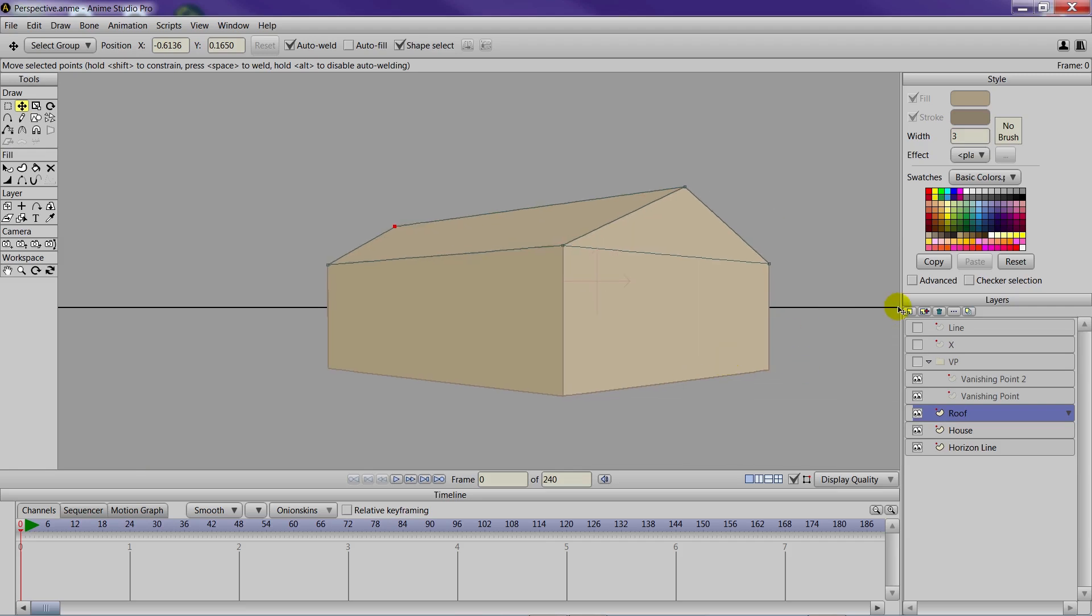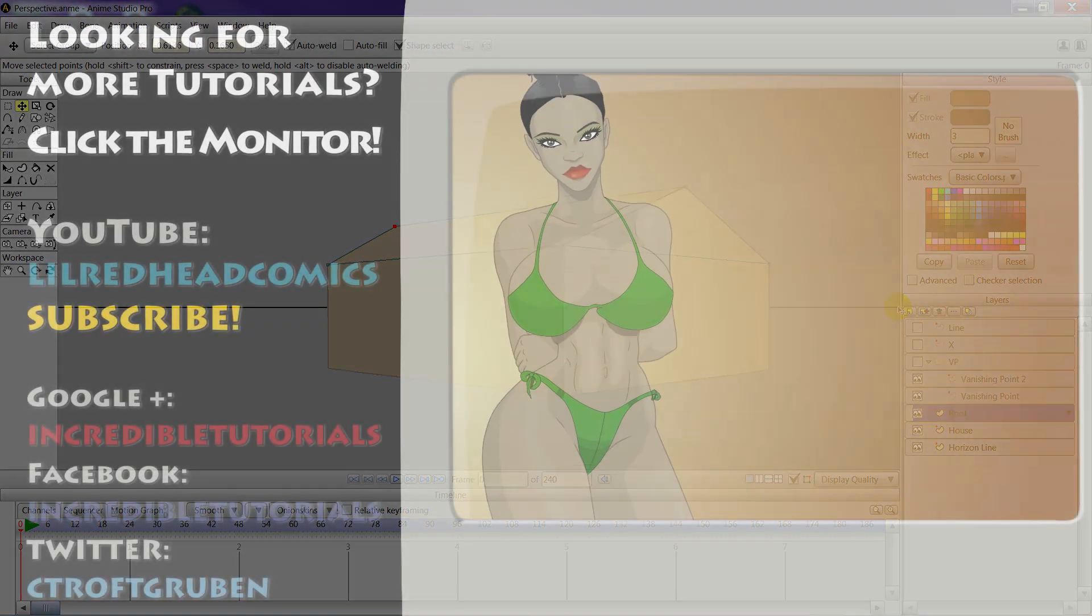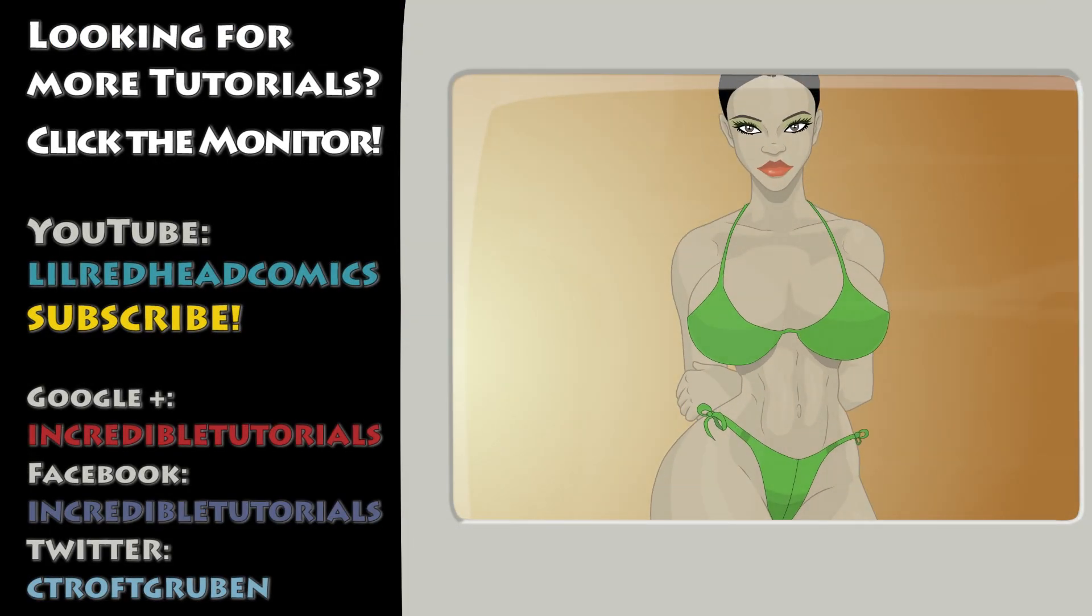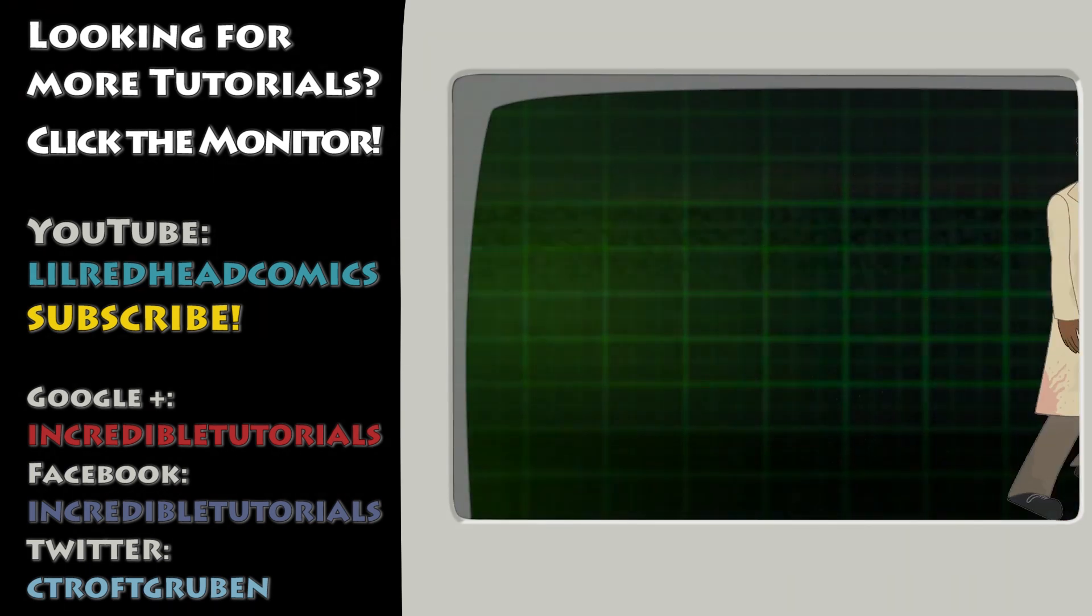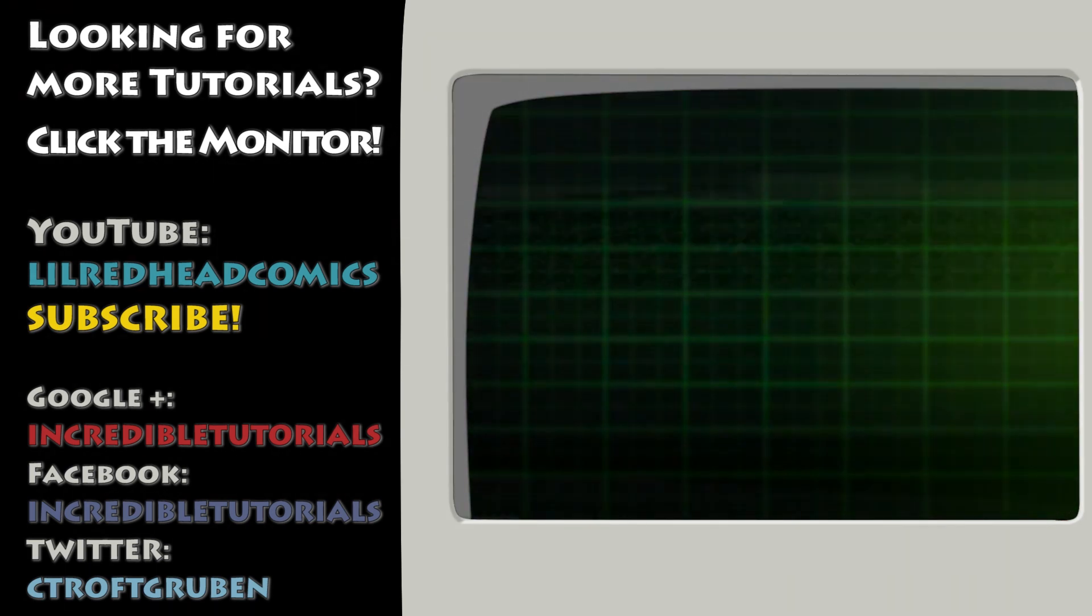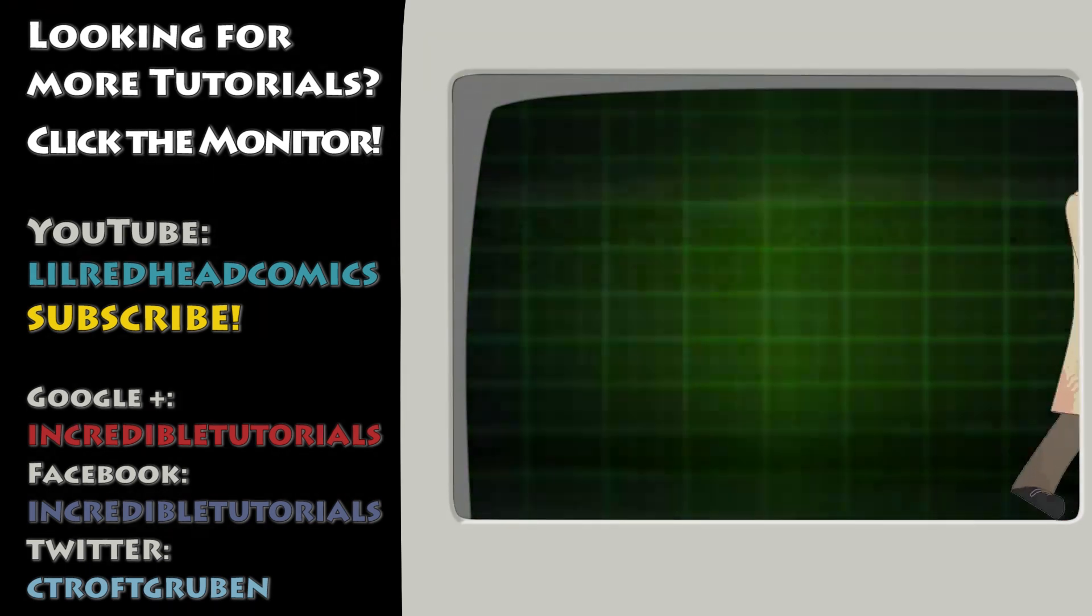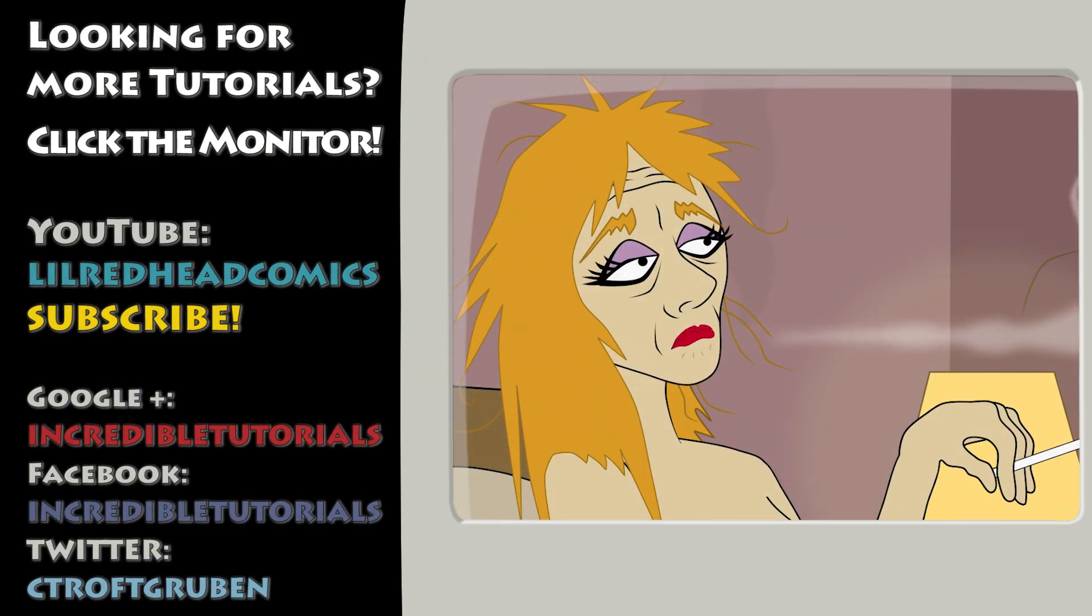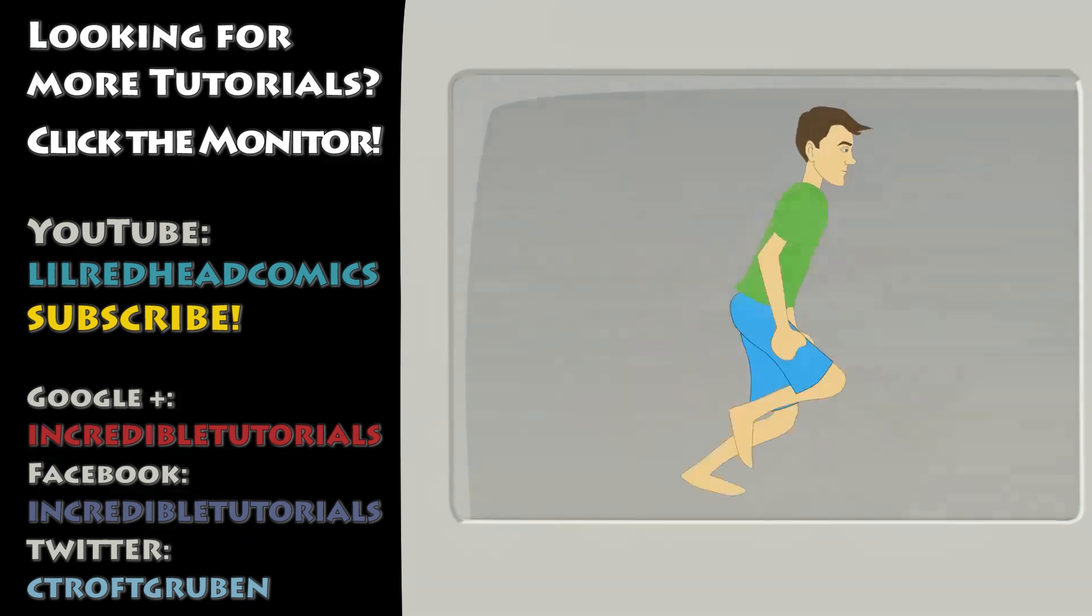And from here you could of course go in and add windows, doors, and so forth just using the vanishing methods for two-point perspective. So by the time you're done you'll have a scene that is in perspective. Doing it otherwise can be pretty difficult. But we've shown you one-point perspective and this is two-point perspective. If you'd like more tutorials on Anime Studio, Flash, and more please visit the official Incredible Tutorials YouTube channel. We are also on Facebook, Twitter, and Google+. My name is Chad Trofgerben. I narrated this tutorial and Jim Mills recorded. Thanks for watching guys and we will see you next time.